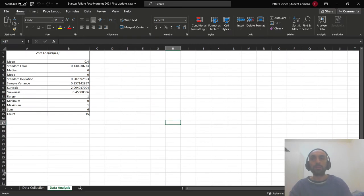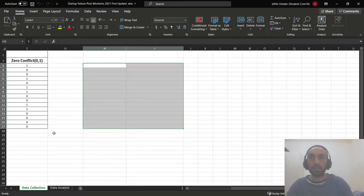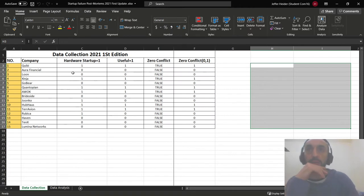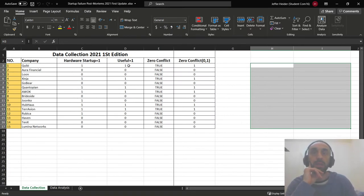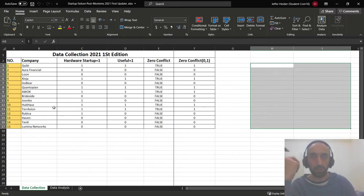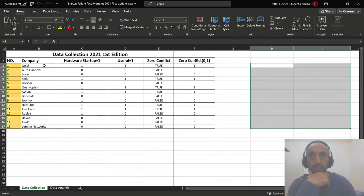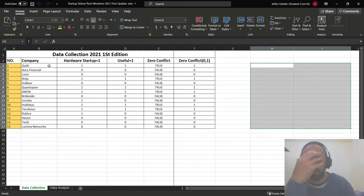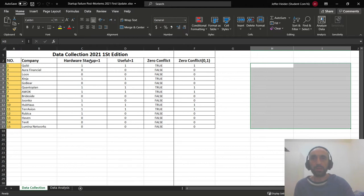Yes, this is in the data collection section. So what we changed: I made a logical formula for the 15 items. When we discussed with the professor today, we said we took the description of the company and we monitored it to see if this is a hardware startup and to see if it is useful information.